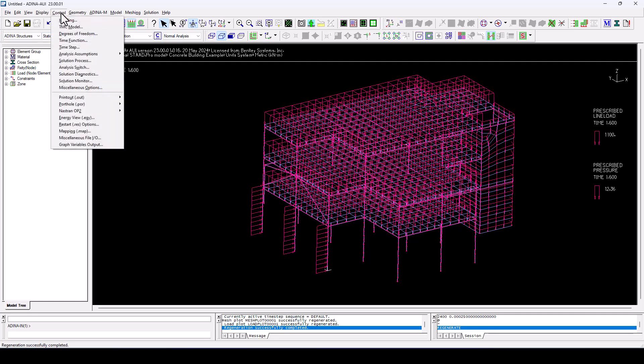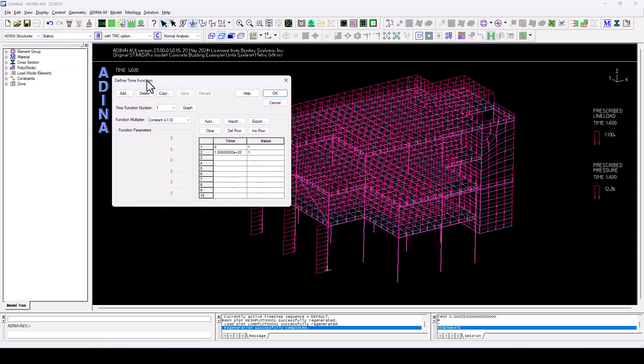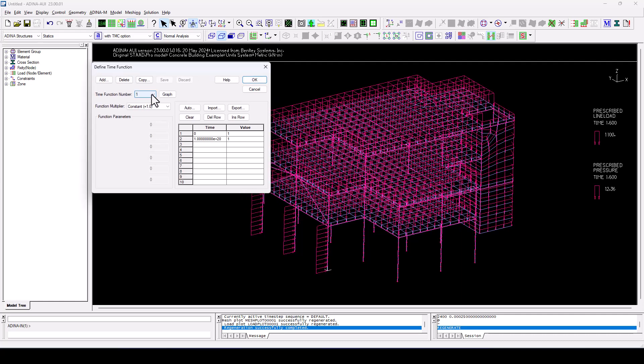And if we navigate once again to control, now we look at the time functions. As we were expecting, we have three. One for the self-weight, one for the superimposed load, and one for the blast pressures.